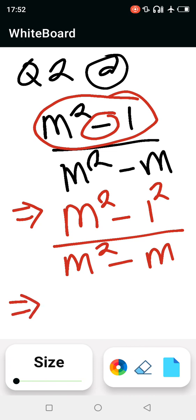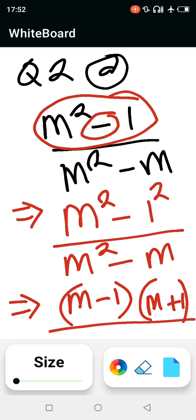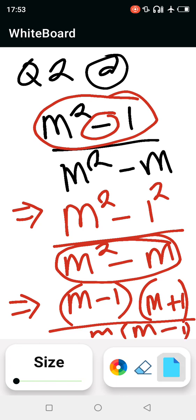So the numerator factors as (m minus 1)(m plus 1). For the denominator, what is common between m squared and m? It is just m, so we factor out m to get m(m minus 1).